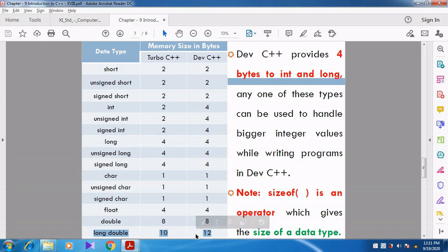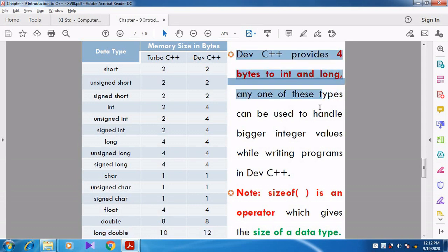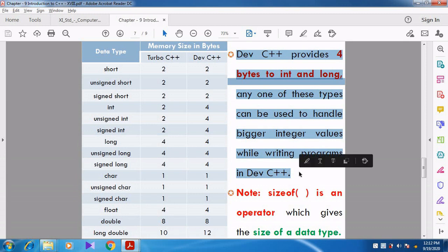For long double, Turbo C++ occupies 10 bytes because double is 8, and 8 plus 2 equals 10. But in Dev C++, long double occupies 12 bytes because 8 plus 4 equals 12. Dev C++ provides 4 extra bytes to int and long, so both int and long occupy 4 bytes, which can handle bigger integer values.